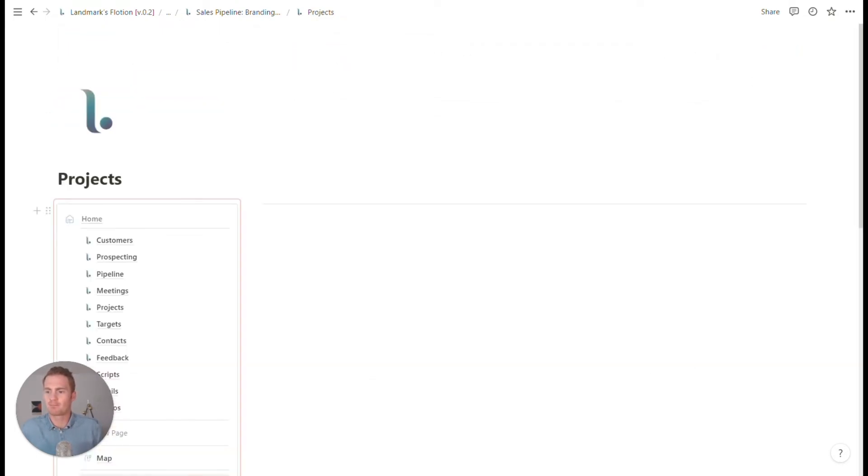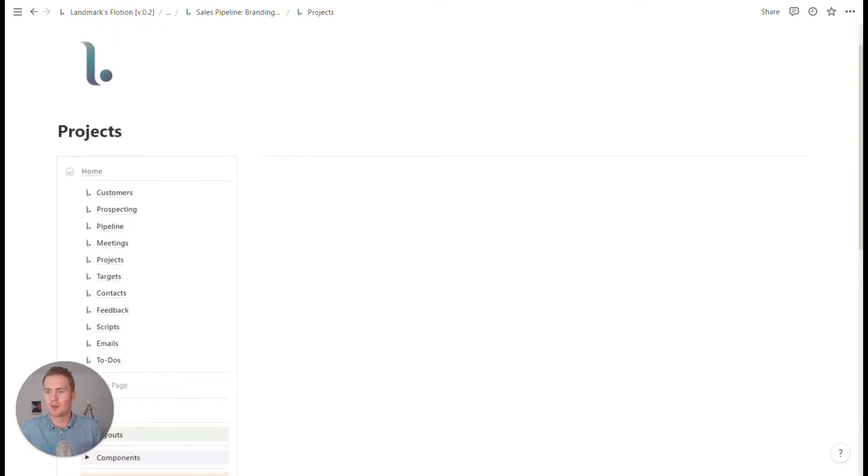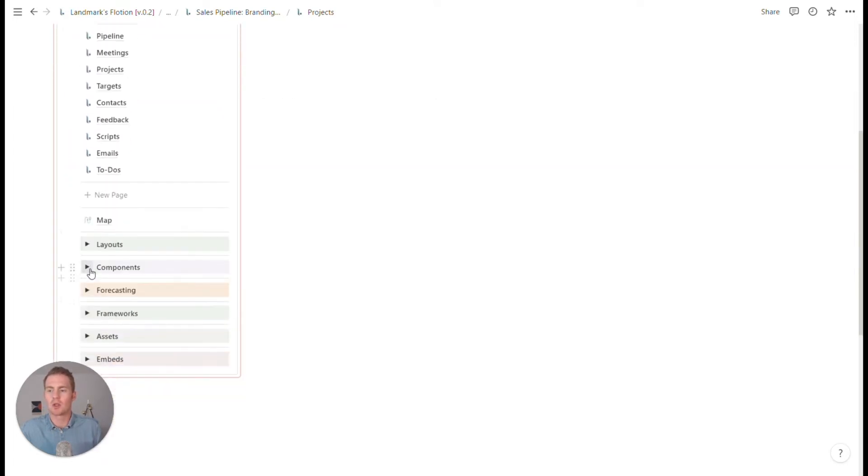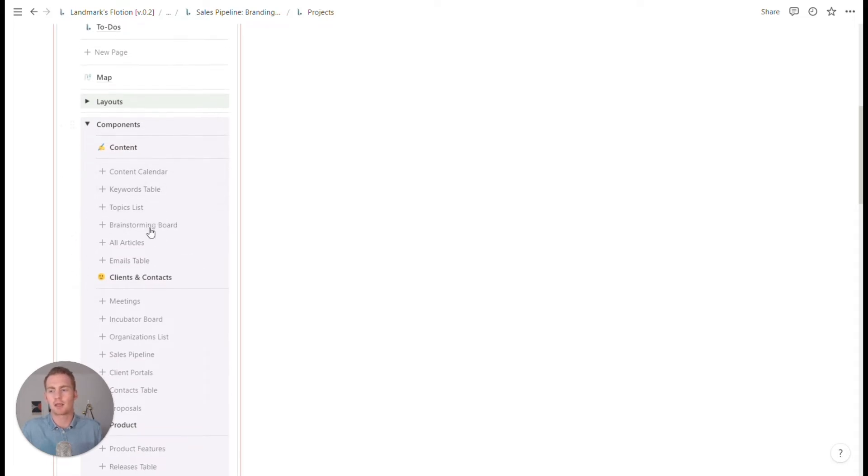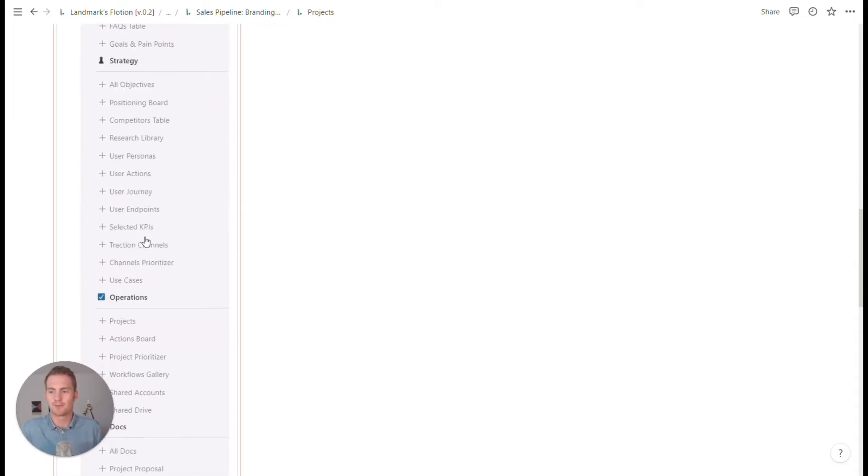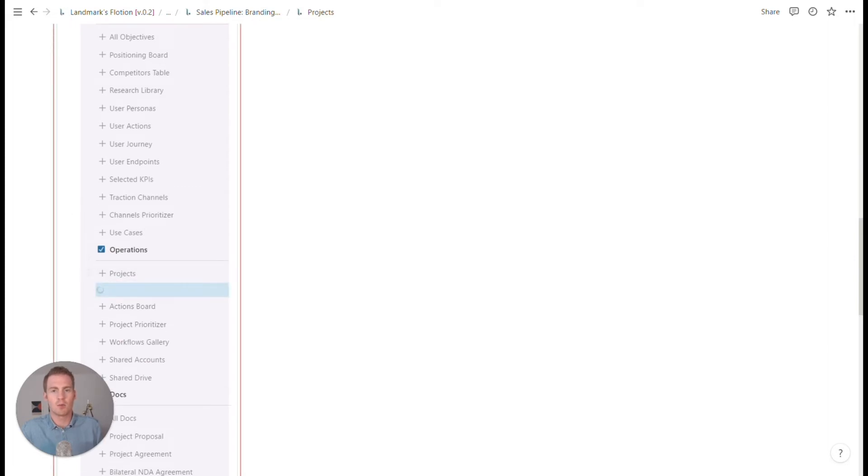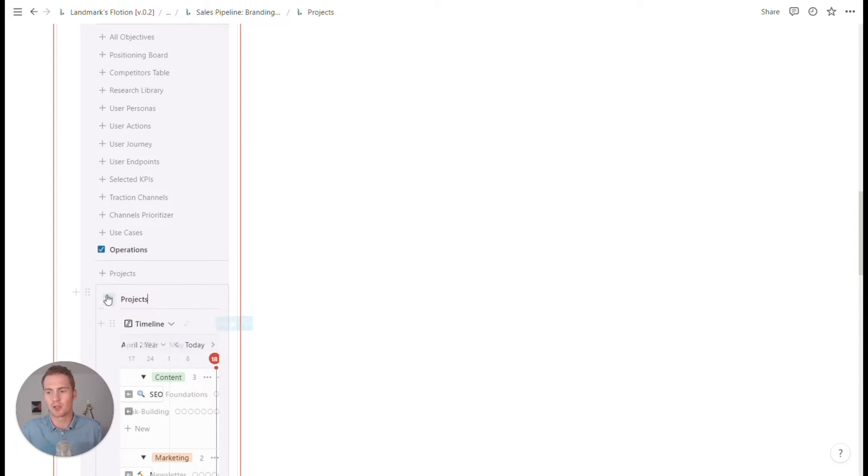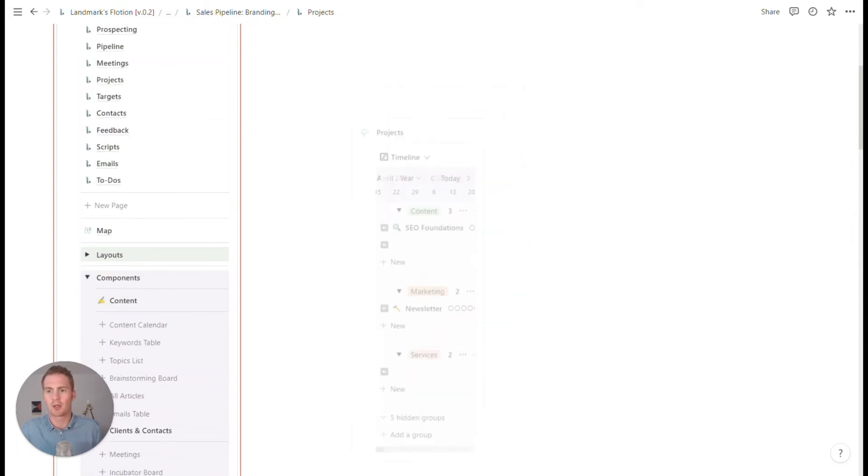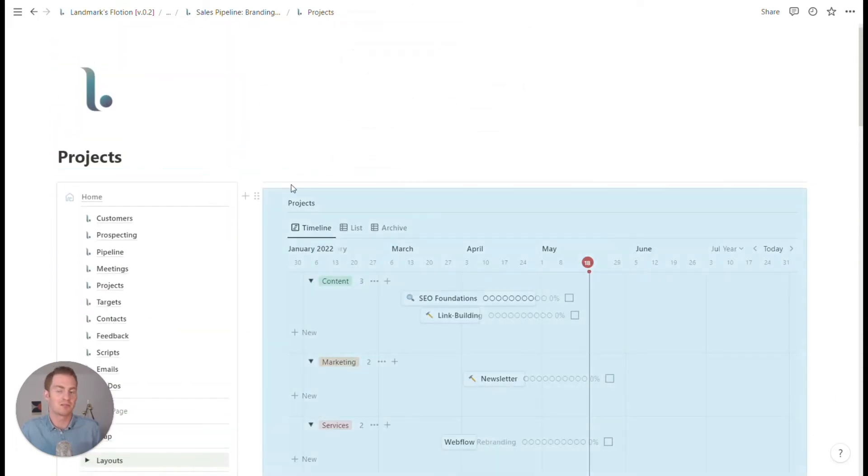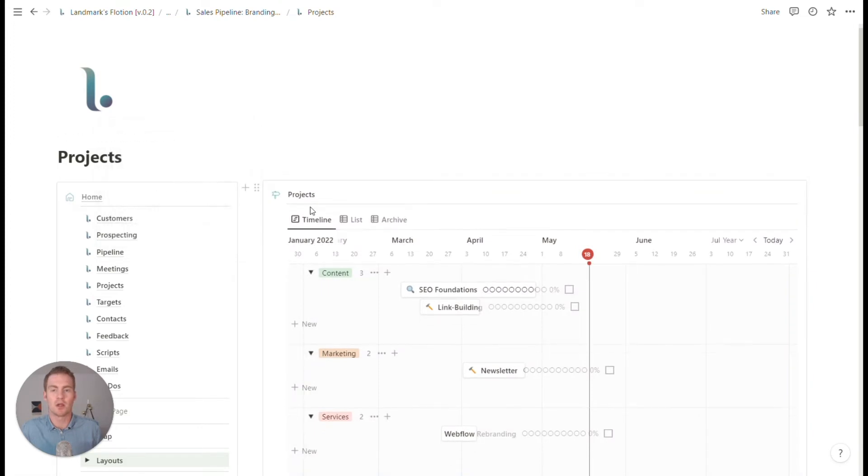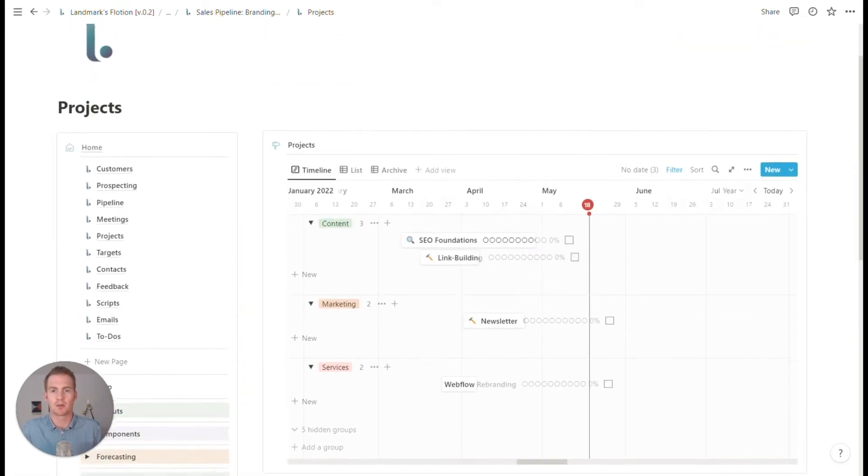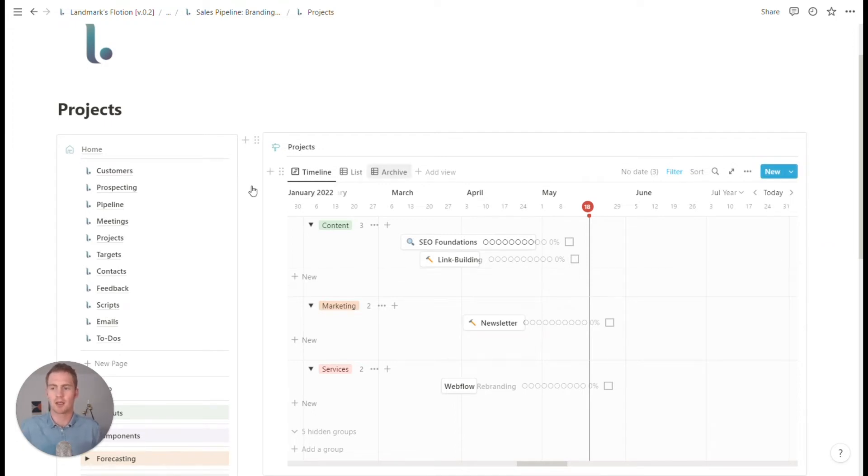So this would be related to any prospecting or sales kind of pipeline campaigns, projects that we have set either internally as a team or for ourselves, just to kind of group tasks and operations within this pipeline.